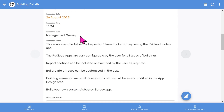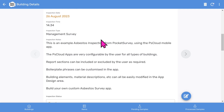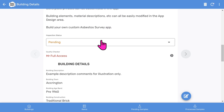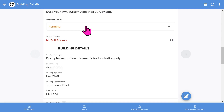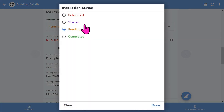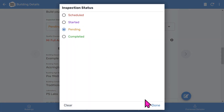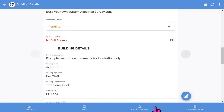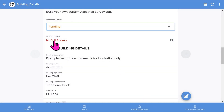The type of survey covers all types, including management, demolition, sampling, re-inspections, etc. There are some comments, and you've got the inspection status, which you can change between scheduled, started, pending and completed. There's also the optional quality checker.